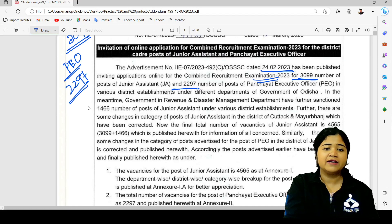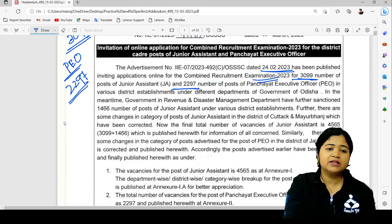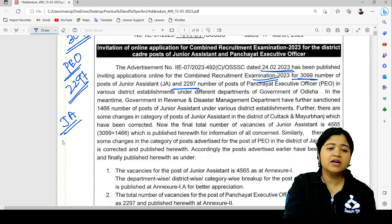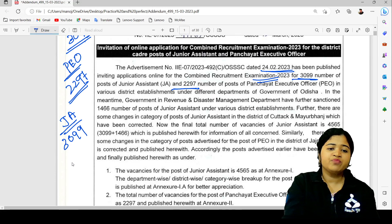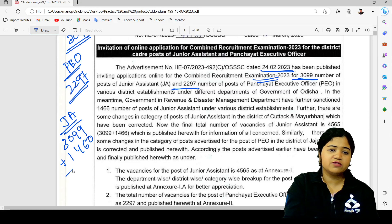Further, how do we get our vacancy sanction? First, how do we get our vacancy? Junior assistant is 3,099. So we get 1,466 vacancies.